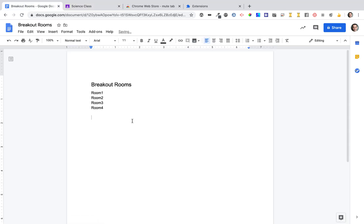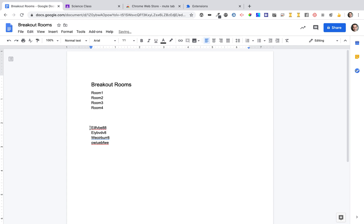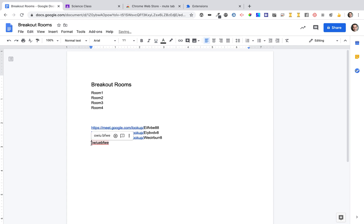I'm going to use this URL for the lookup feature, and I'm going to create some unique Meet codes. I can then take the lookup and paste it in front of each of these codes, giving me a unique link.